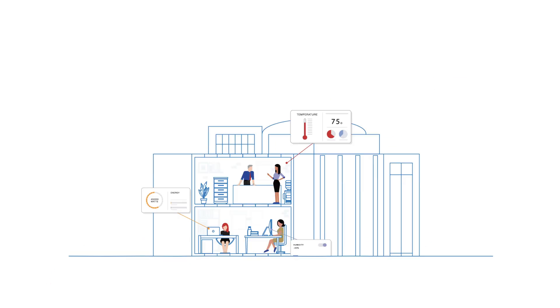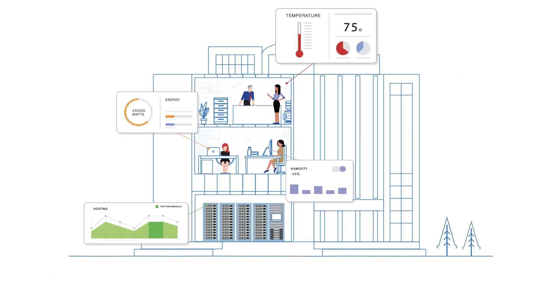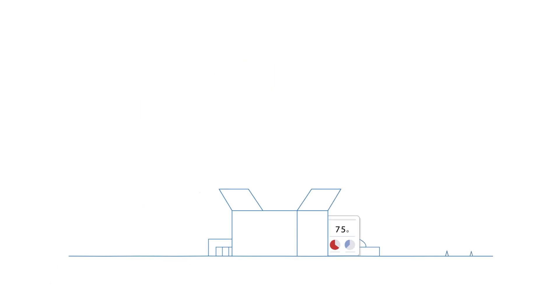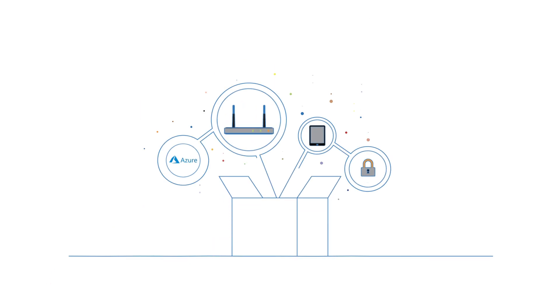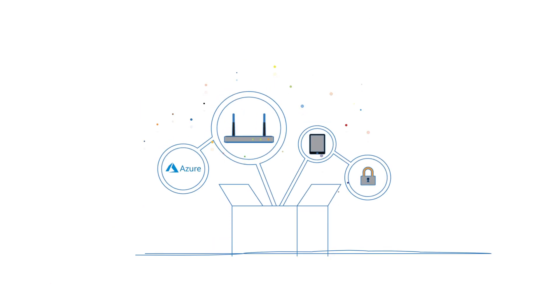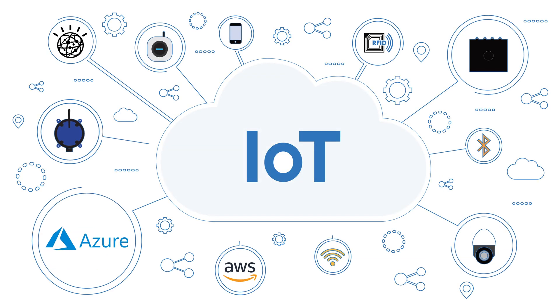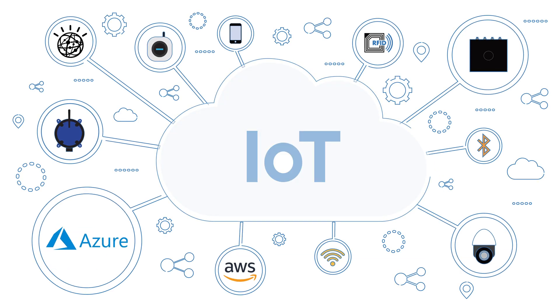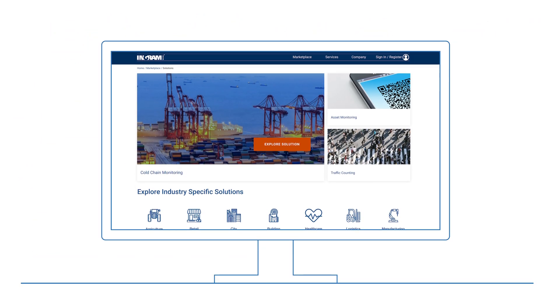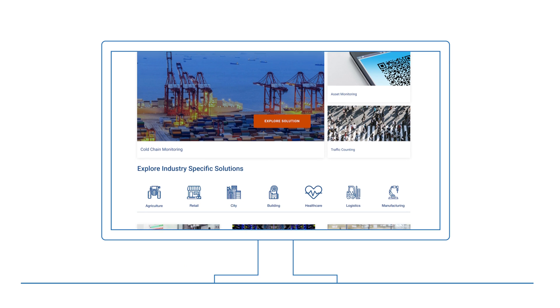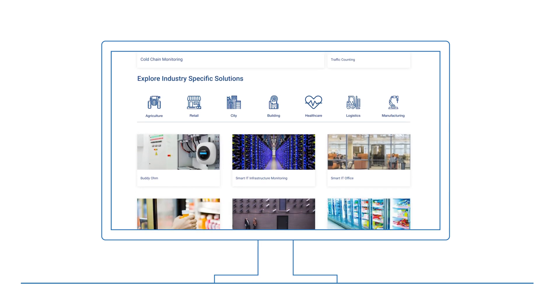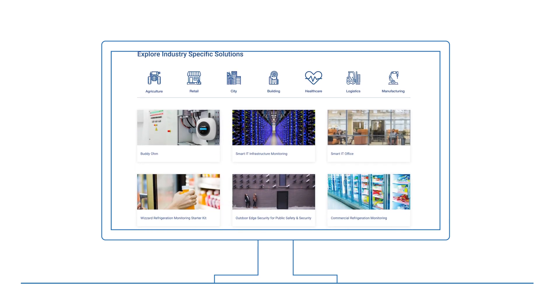Whether it's a complete solution, an application-focused starter kit, or a single IoT component, Ingram Micro's IoT marketplace helps you deliver world-class IoT solutions to your customers.